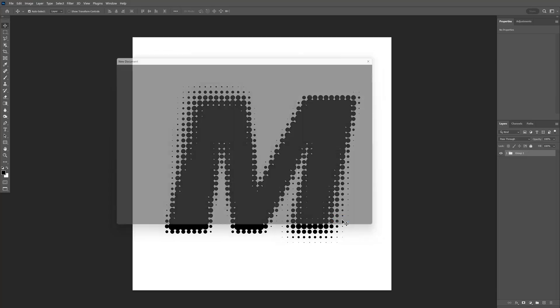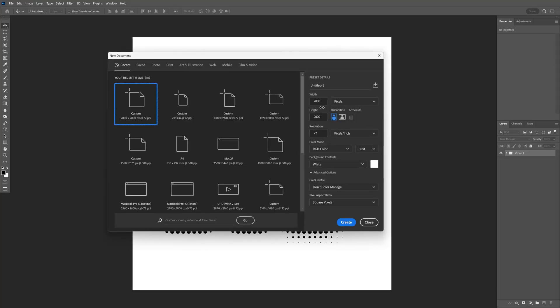I'm going to create a new artboard, 2000 by 2000, and click Create.